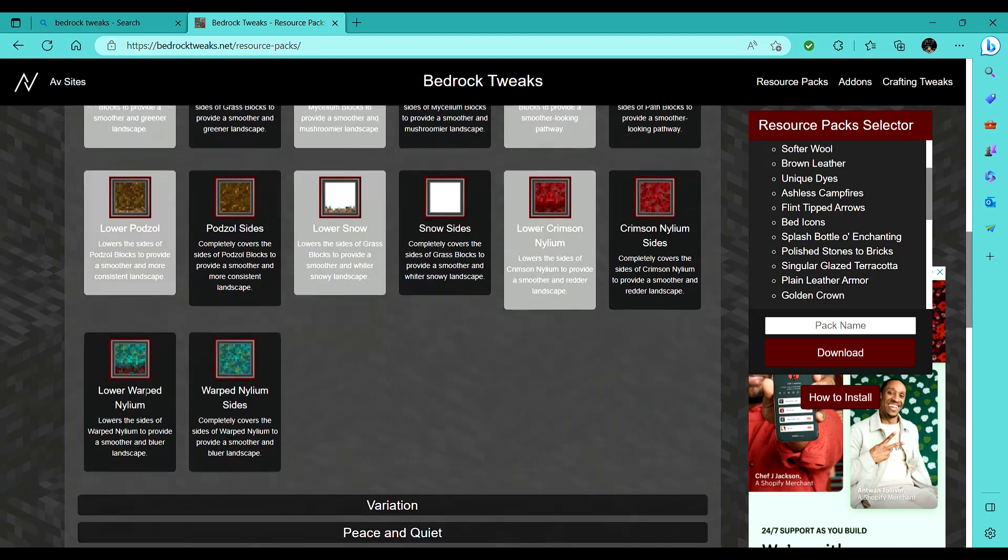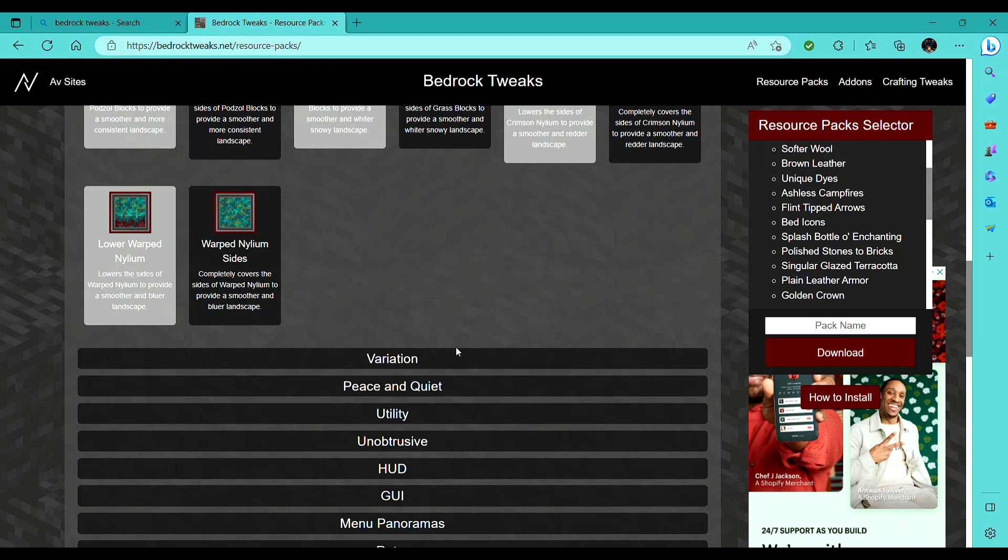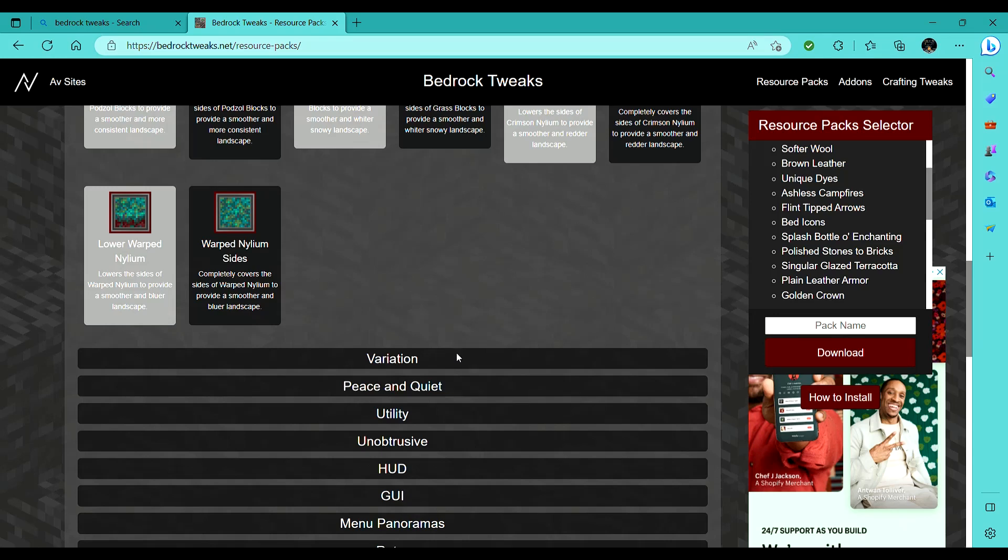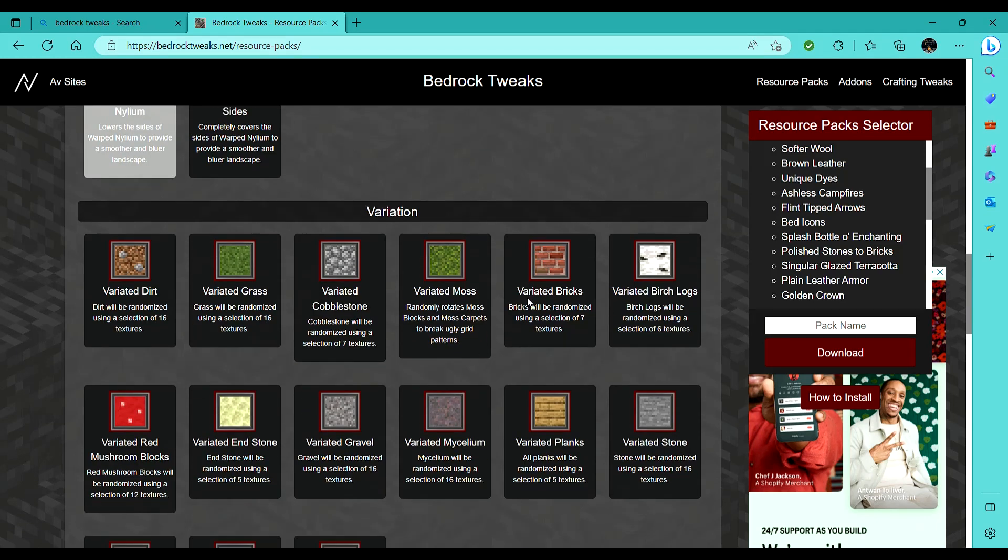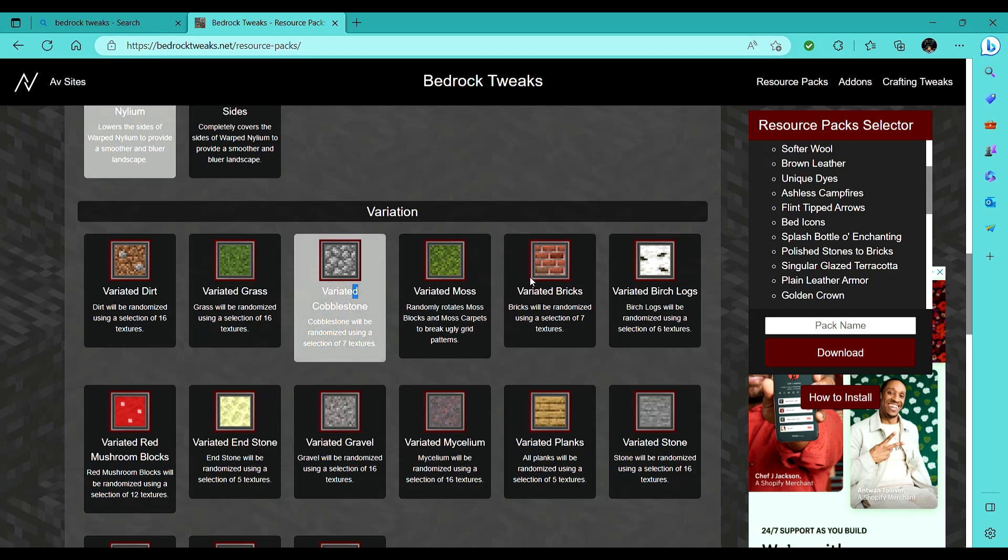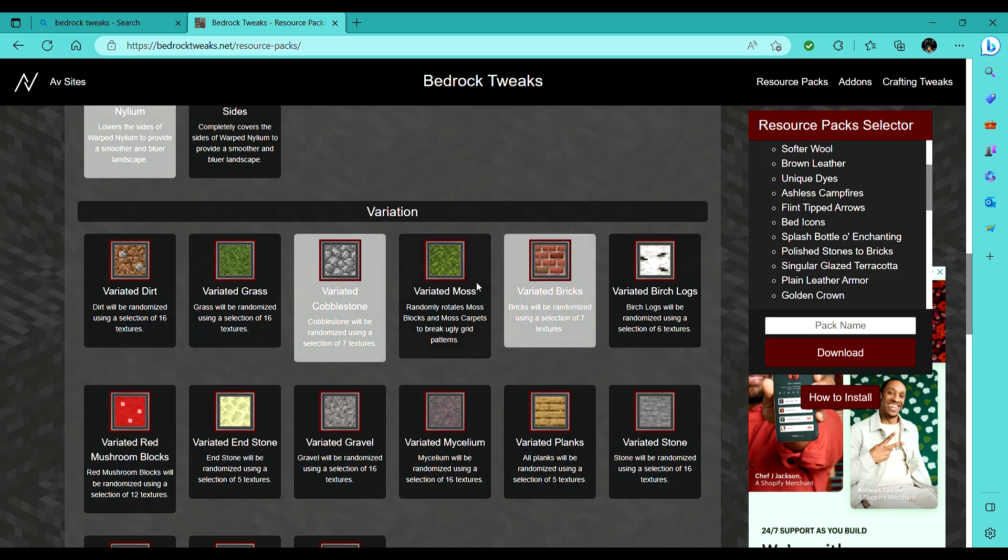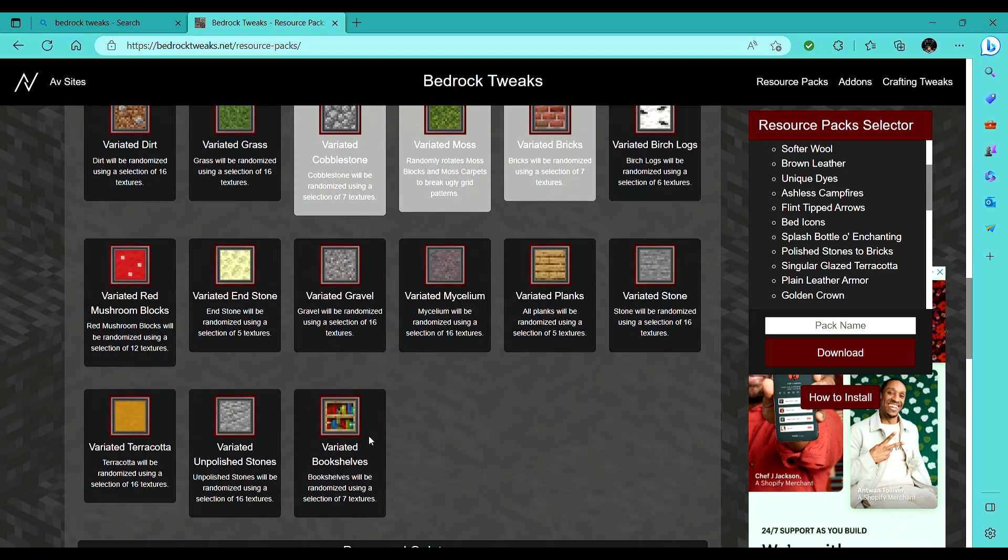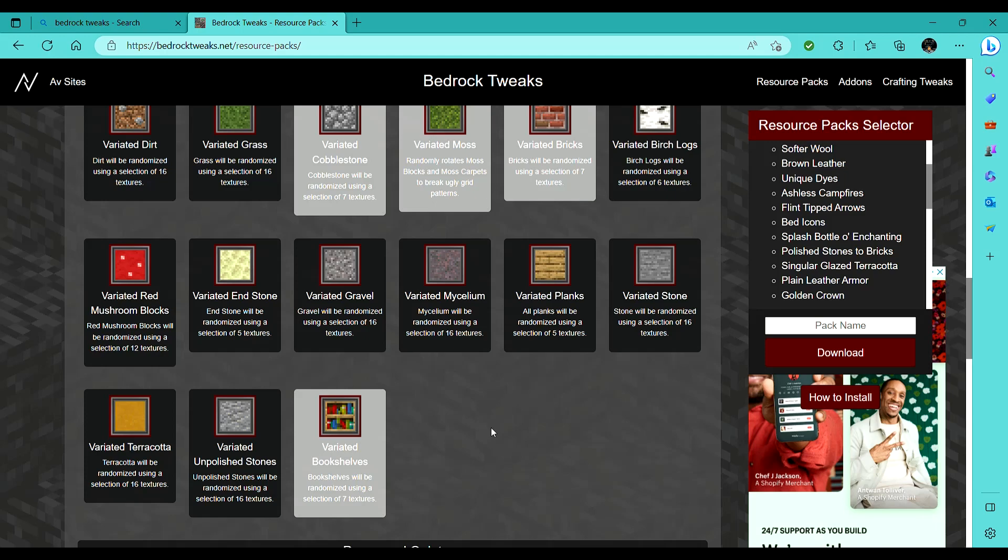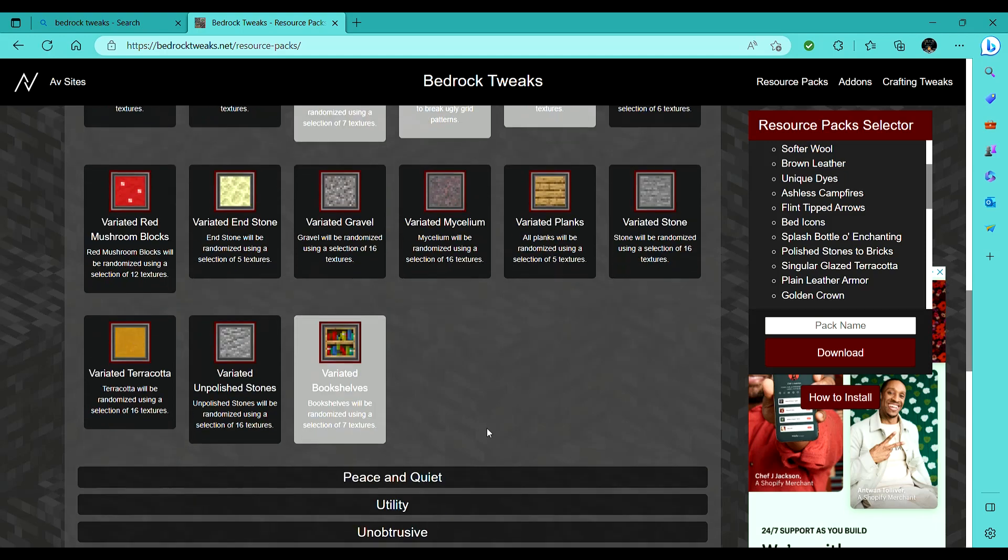The reason I'm filming this, by the way, is so if anybody wants to use my exact resource pack, then you can. The variated bricks, I really like for building. The bookshelves, that'll be cool, because once chiseled bookshelves are added, the variated bookshelves will add more variety to that, so that'll be nice.